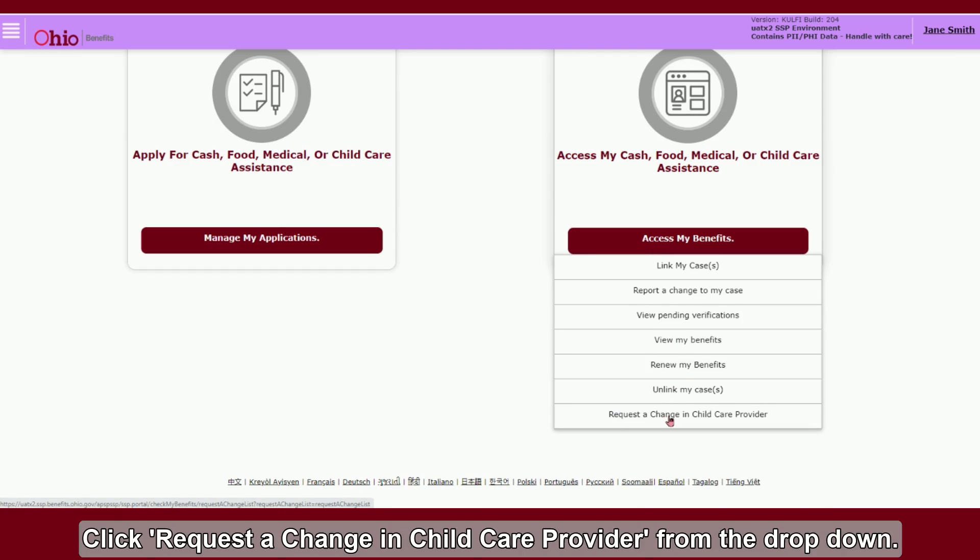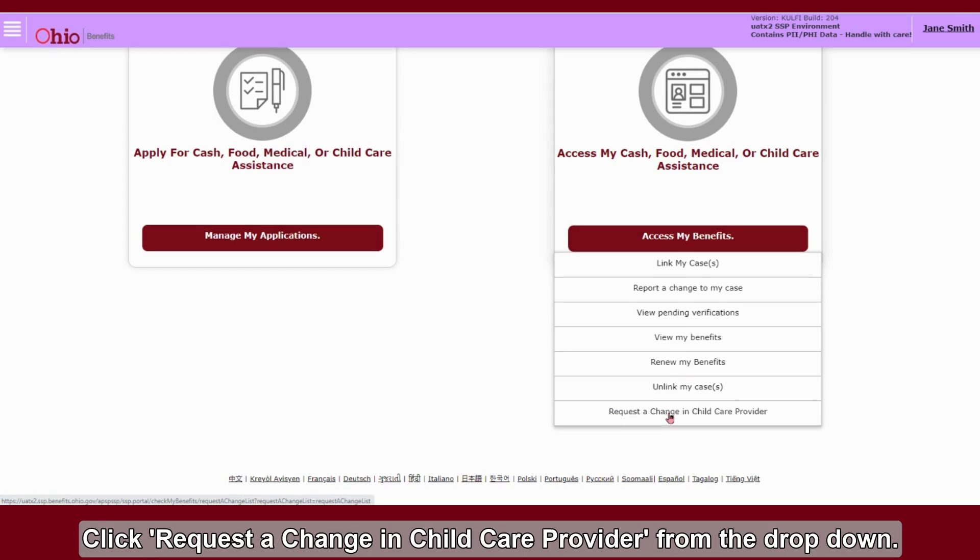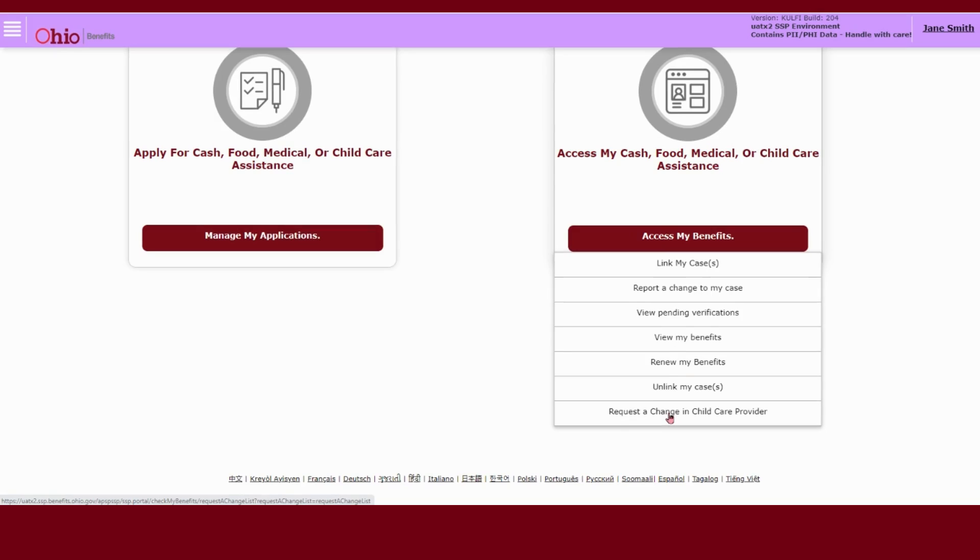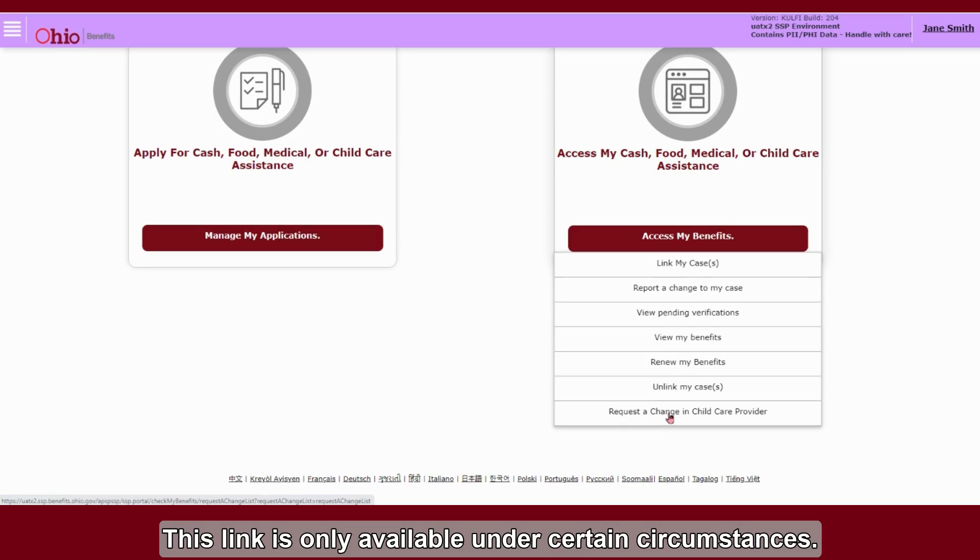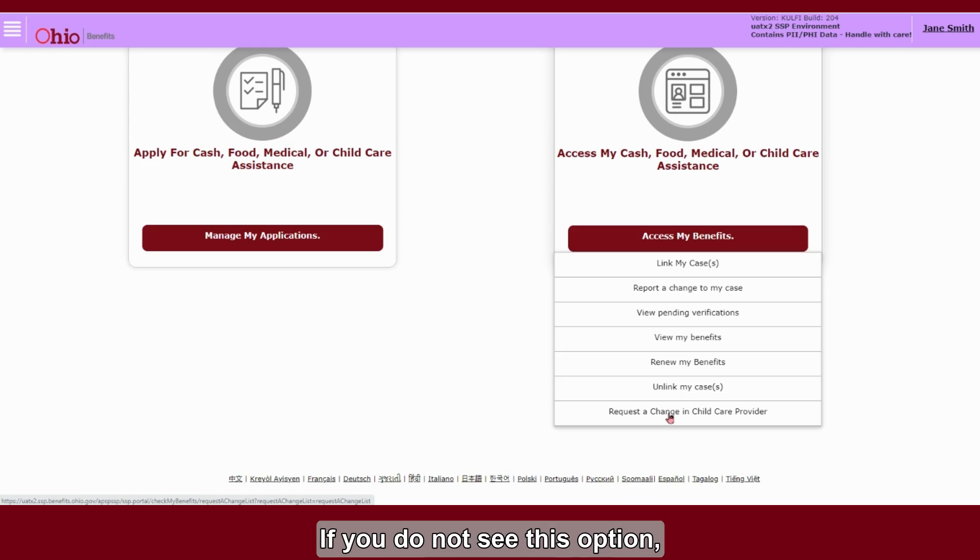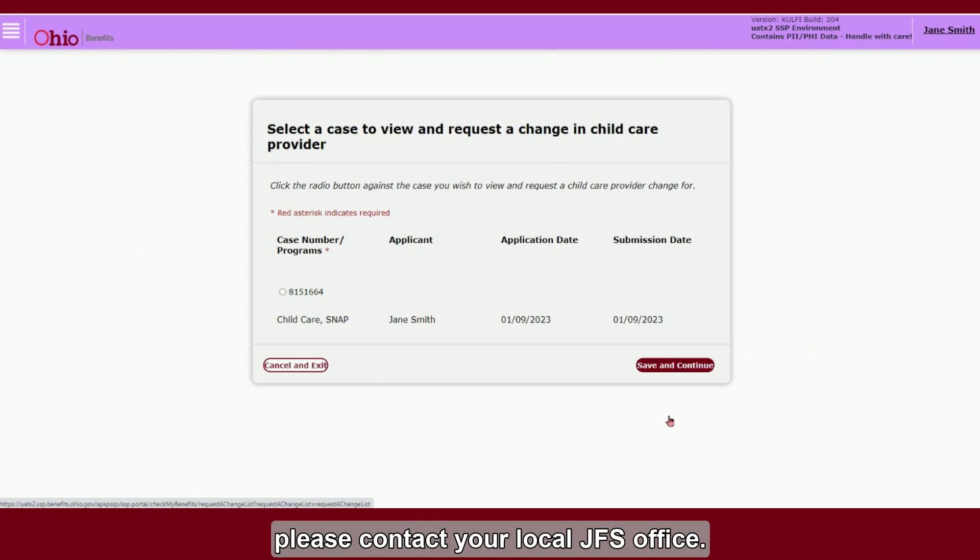Click Request a Change in Child Care Provider from the drop-down. Note, this link is only available under certain circumstances. If you do not see this option, please contact your local JFS office.